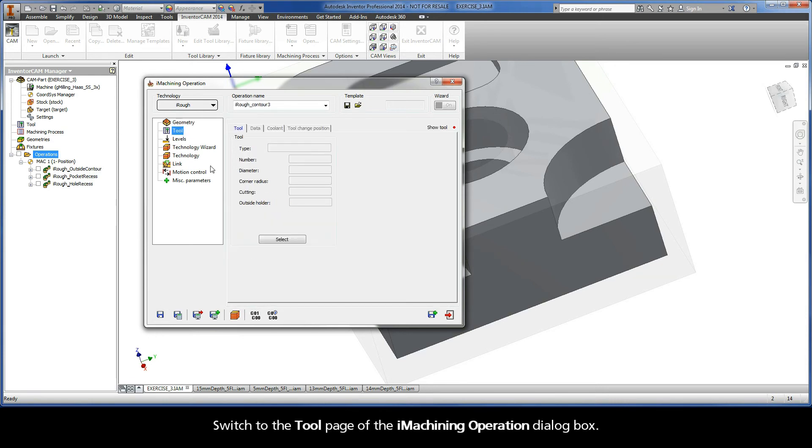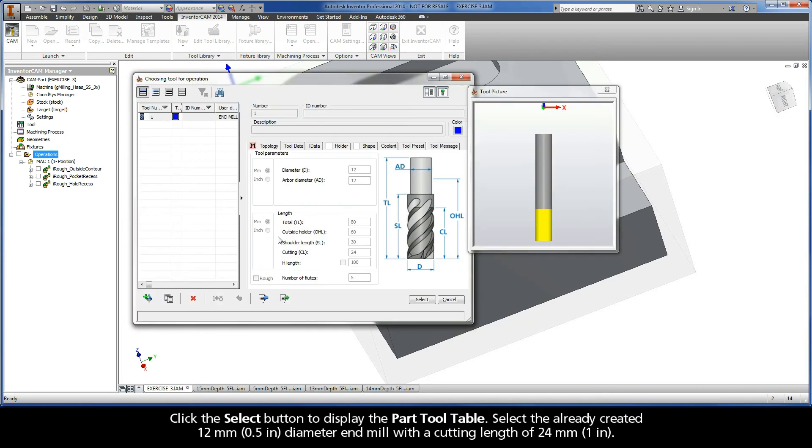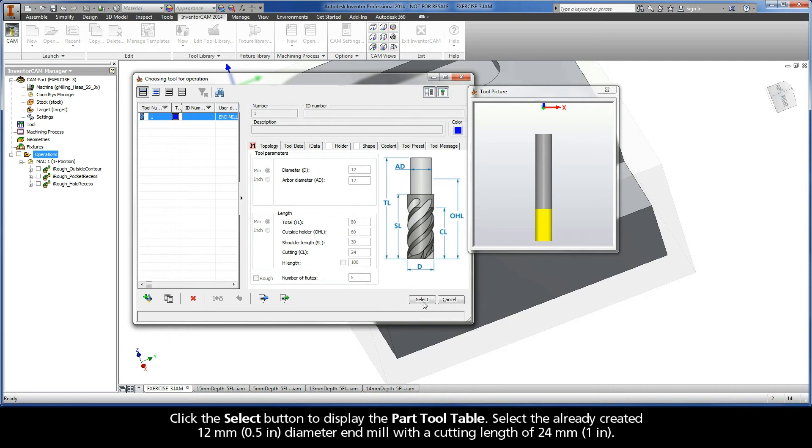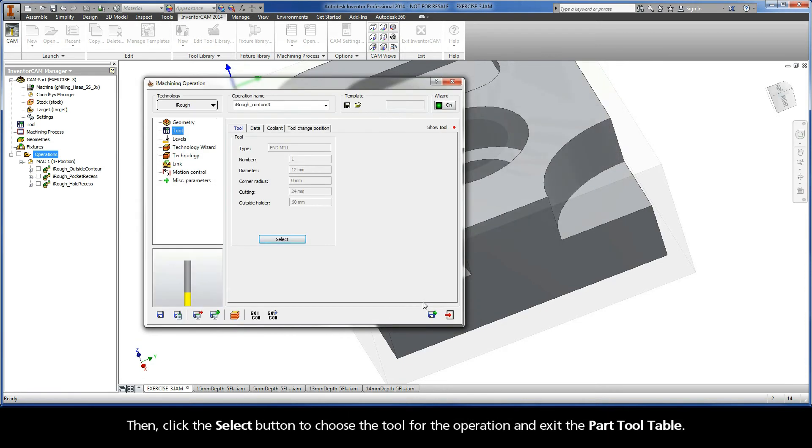Switch to the tool page of the iMachining operation dialog box. Click the Select button to display the part tool table. Select the already created 12 mm diameter end mill with a cutting length of 24 mm. Then, click the Select button to choose the tool for the operation and exit the part tool table.